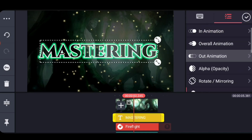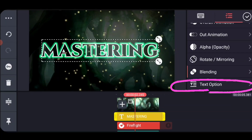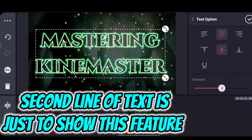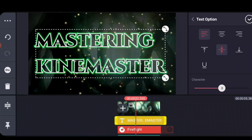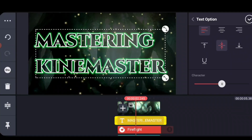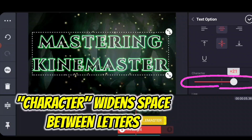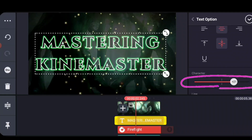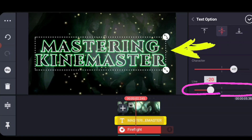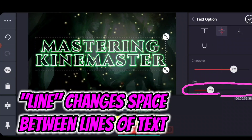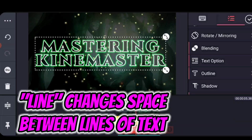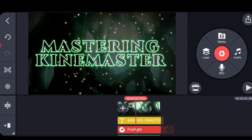Let's do a couple of different things with text options. I'm going to add a second line of text to show you these features. This specific project doesn't work with two lines, but I want to show you some things in text options. For this project, make sure your text is aligned left. The character spacing option spaces out the letters between them. Also, this menu scrolls up and down, and if you're using two lines you can bring the lines closer together — I didn't know about this for the longest time. We'll go ahead and delete the second line and make sure we're aligned left before moving on.